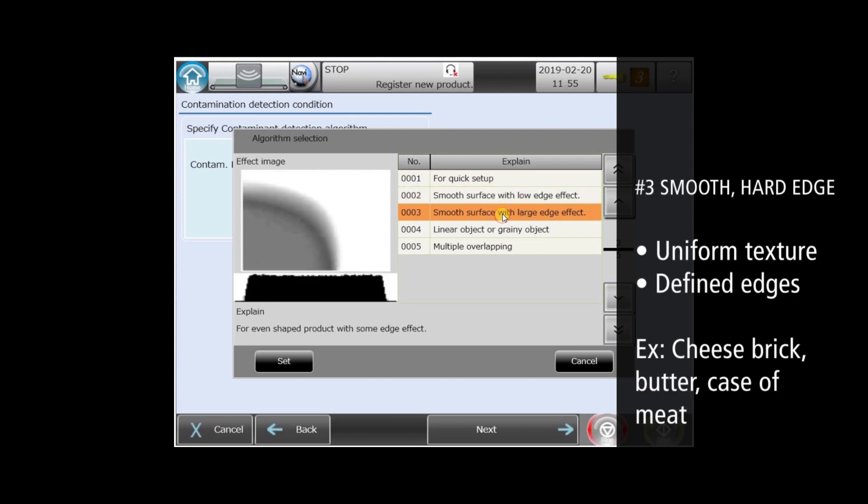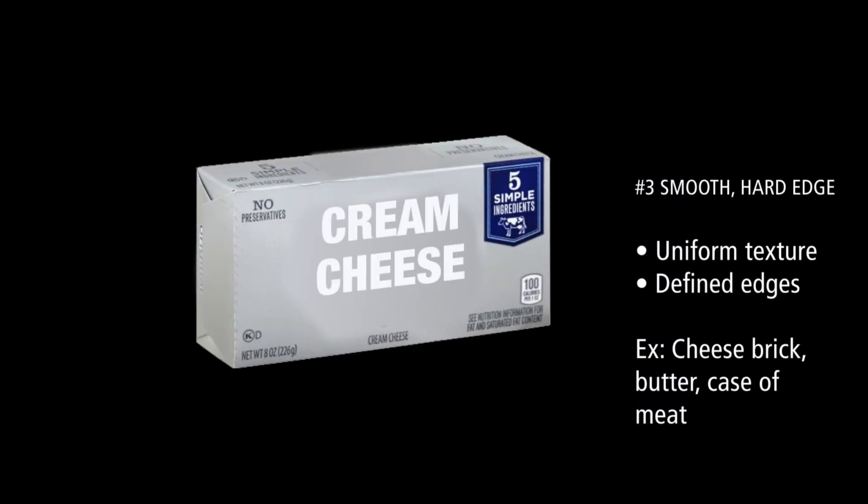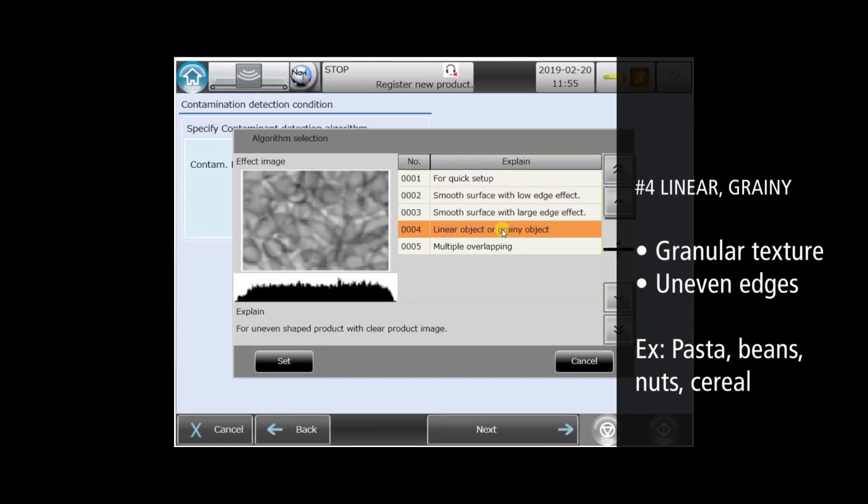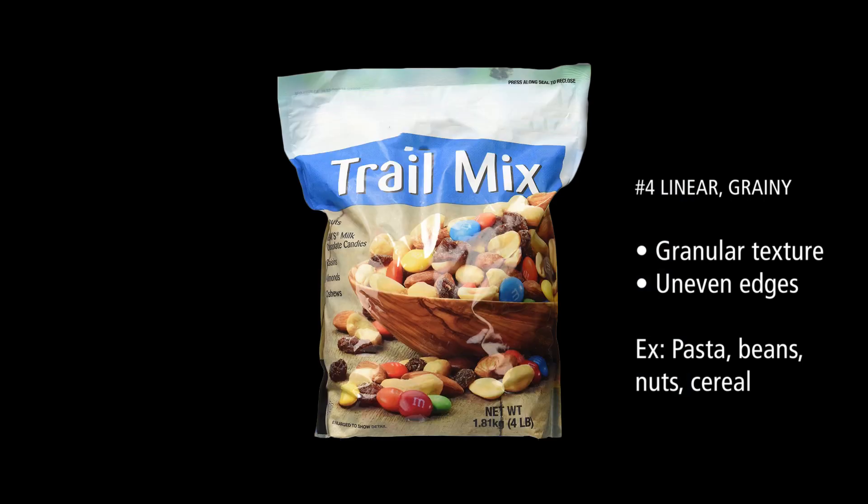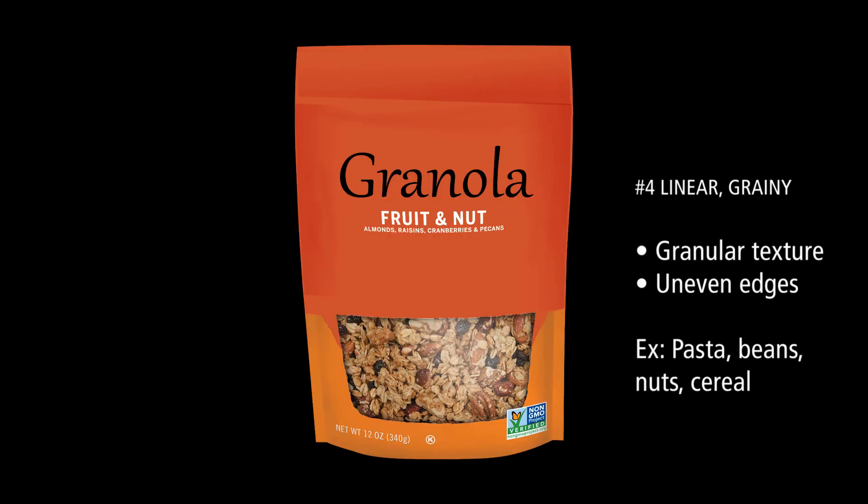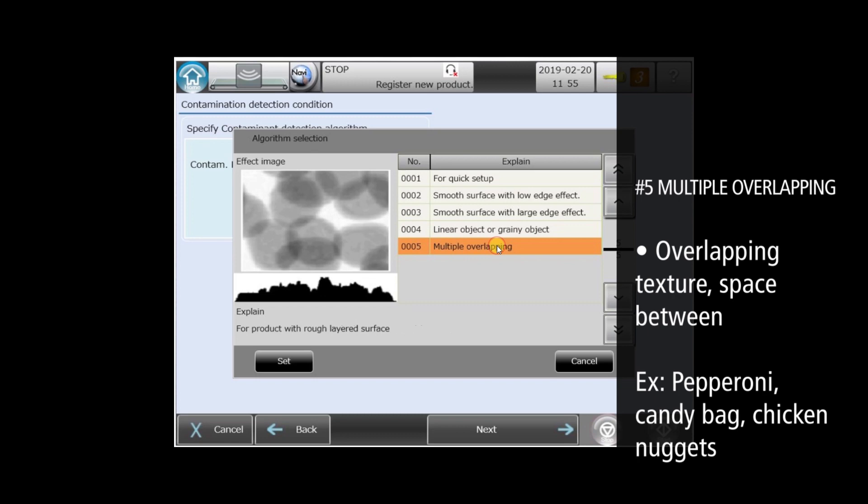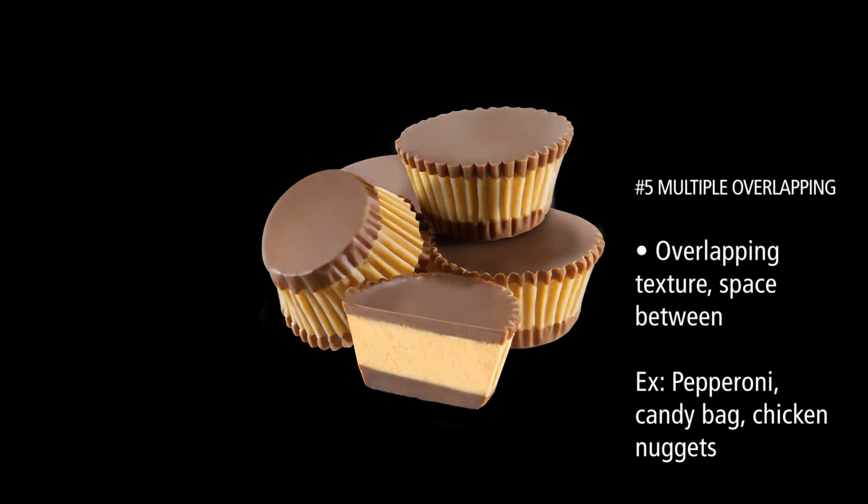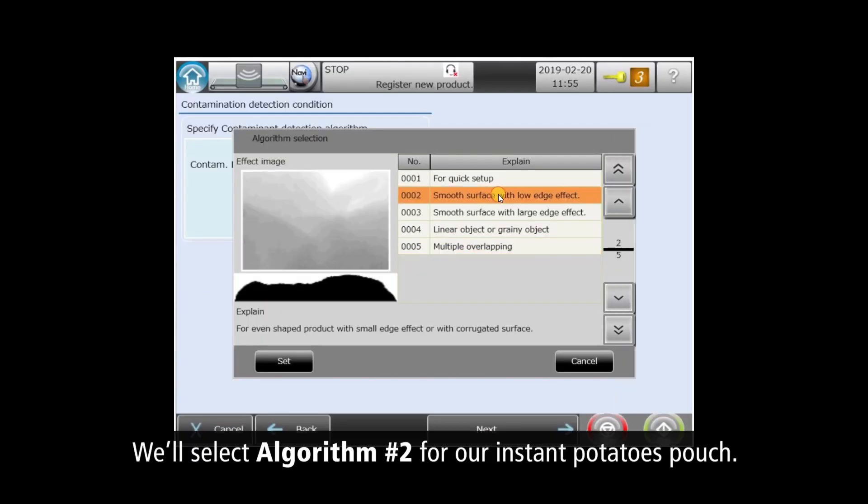Algorithm three is optimized for smooth products with more defined edges, like a brick of cheese. The fourth algorithm works best with products with uneven shapes, composed of smaller granular pieces like trail mix or cereal. Algorithm five is ideal for products with uneven shapes and larger overlapping pieces, such as bagged chicken nuggets or candies.